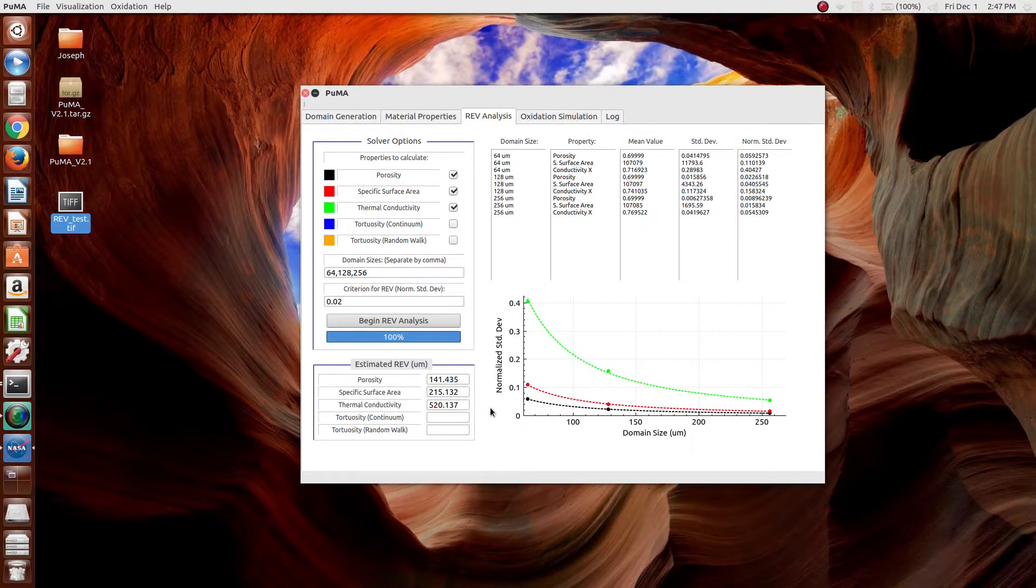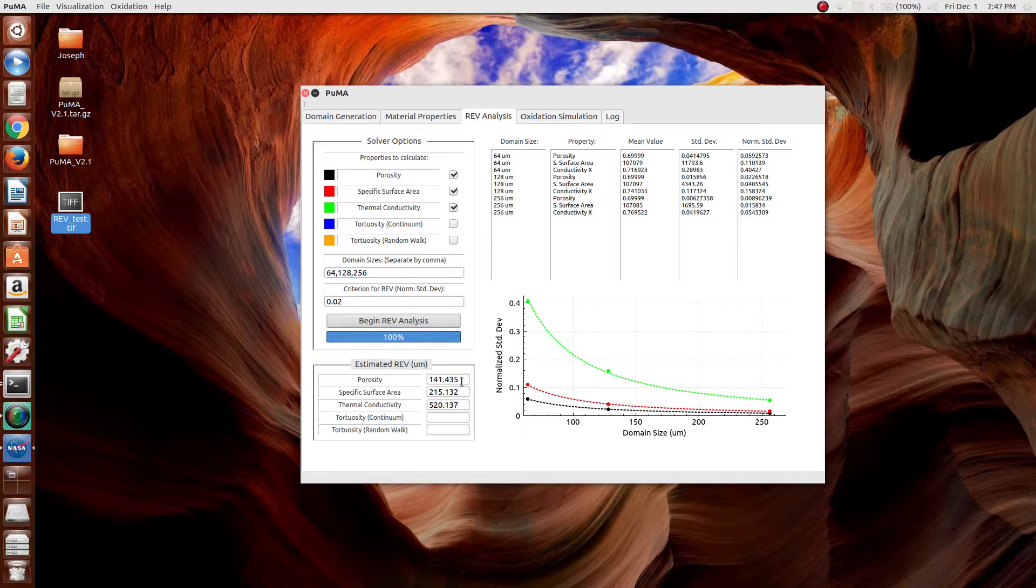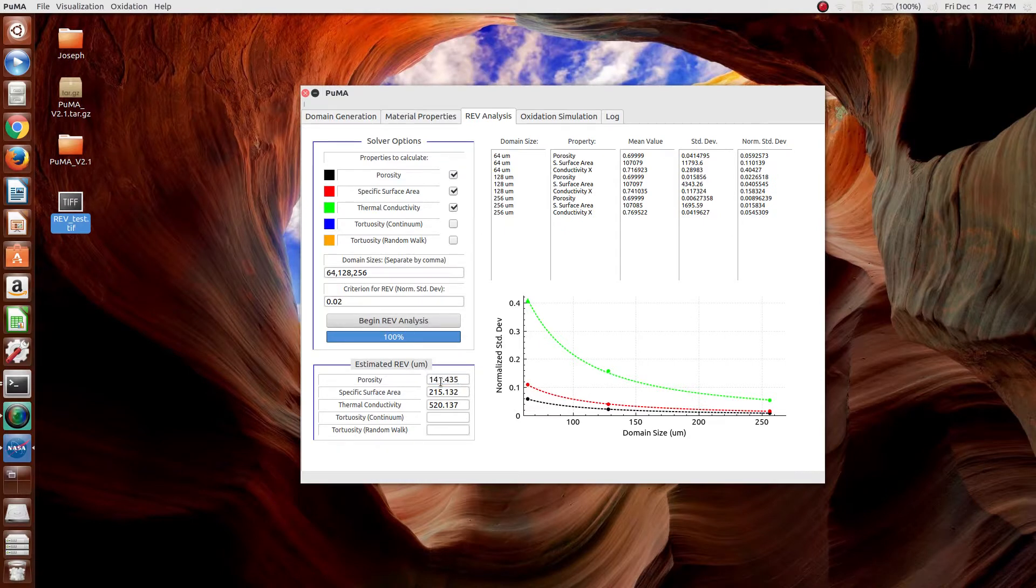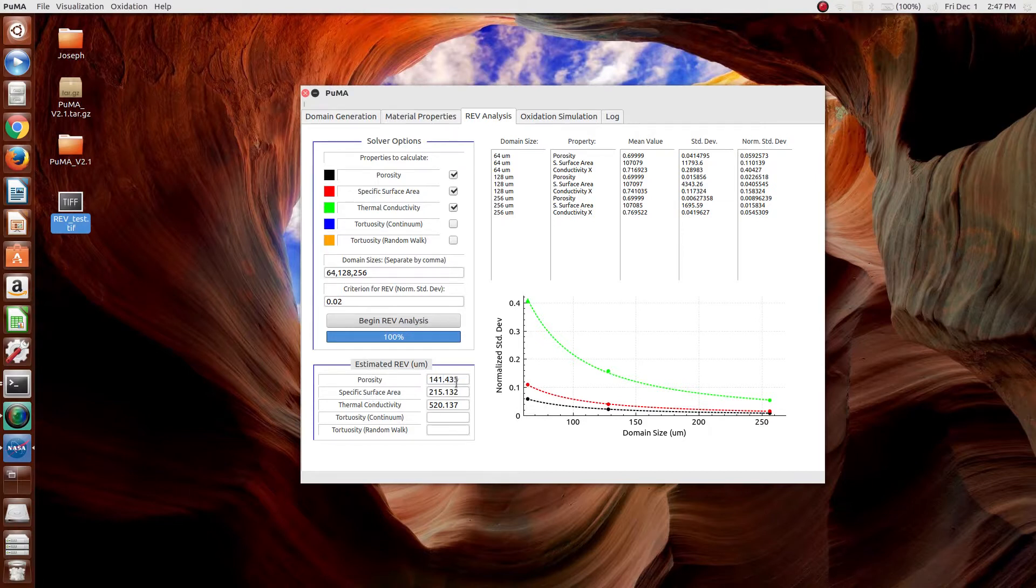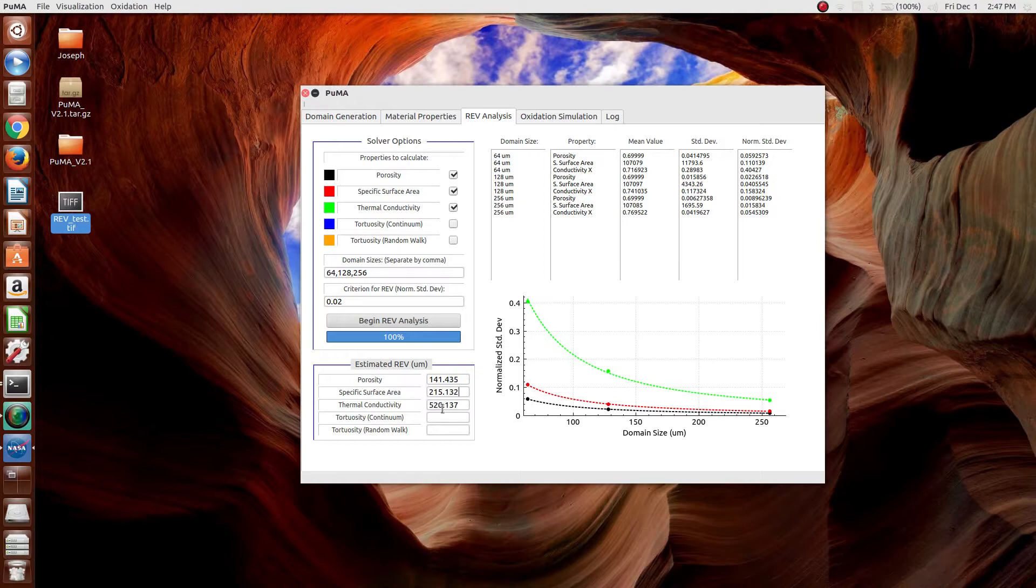At this point, the representative elementary volume is complete. As you can see, the value is different for each of the properties. The porosity converges fairly quickly with an interpolated value of 141 micrometers cubed for a representative elementary volume. For the specific surface area, it's slightly higher with 215.